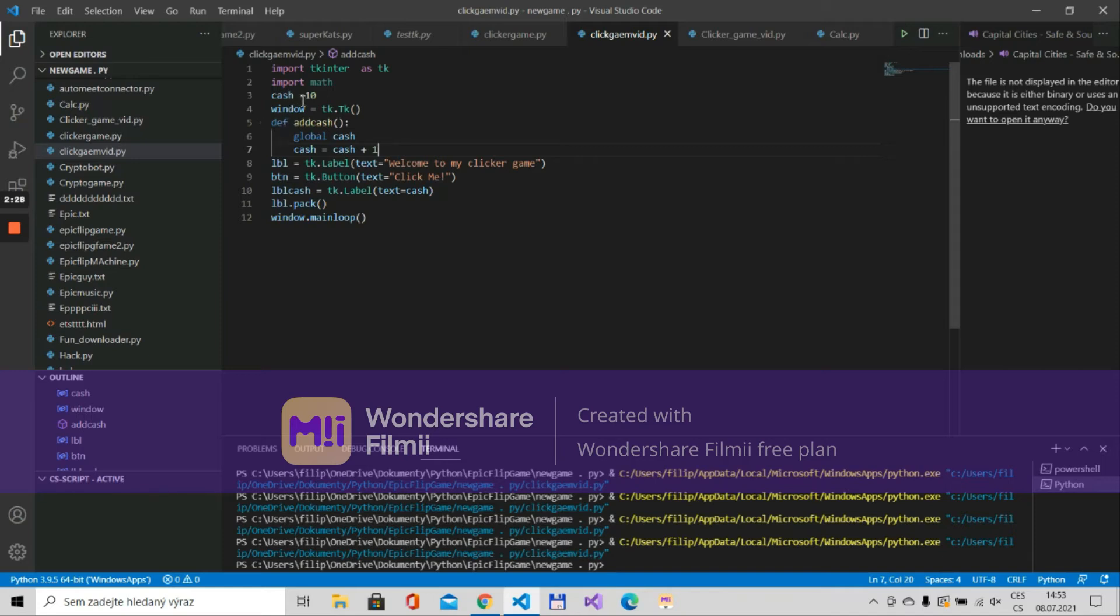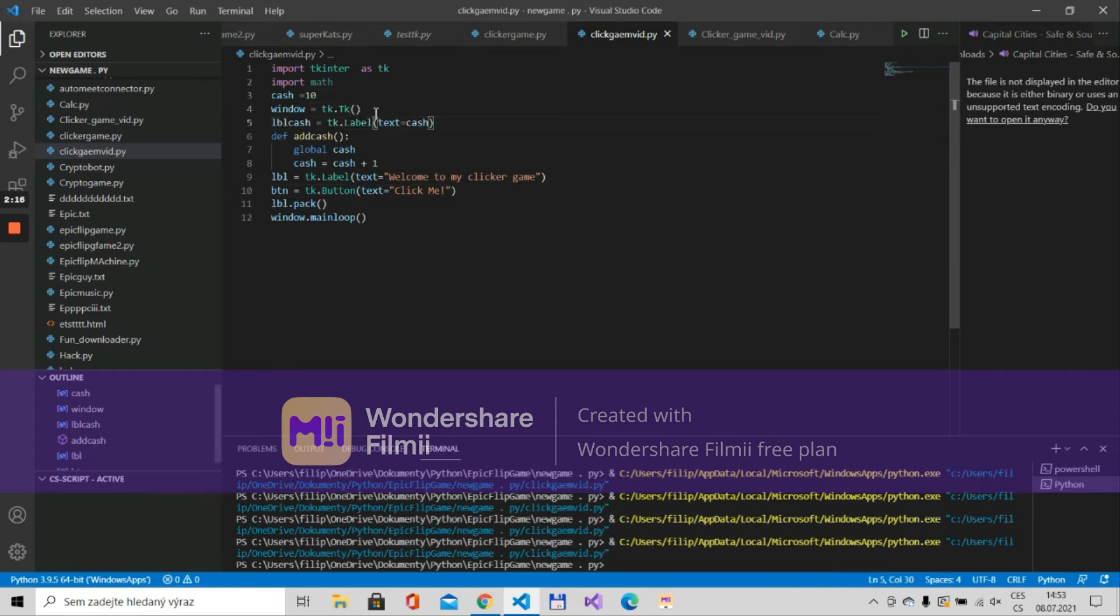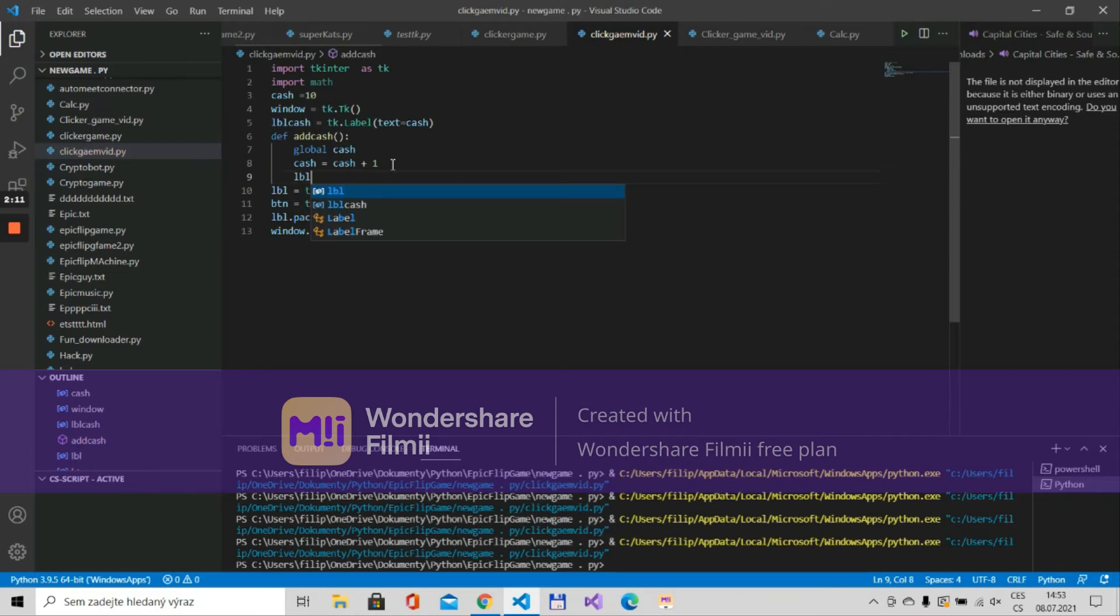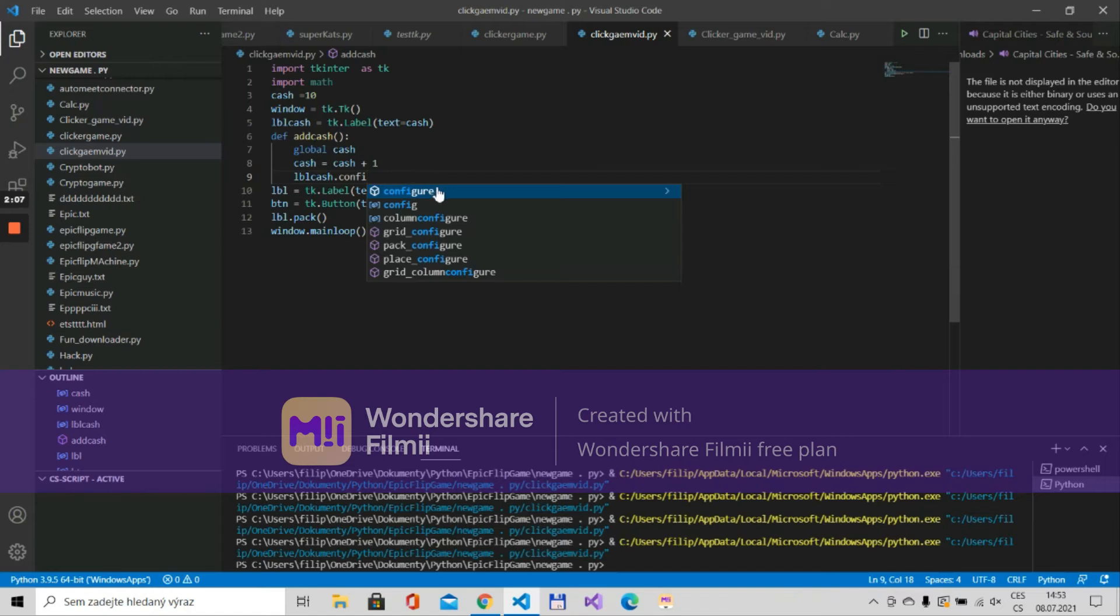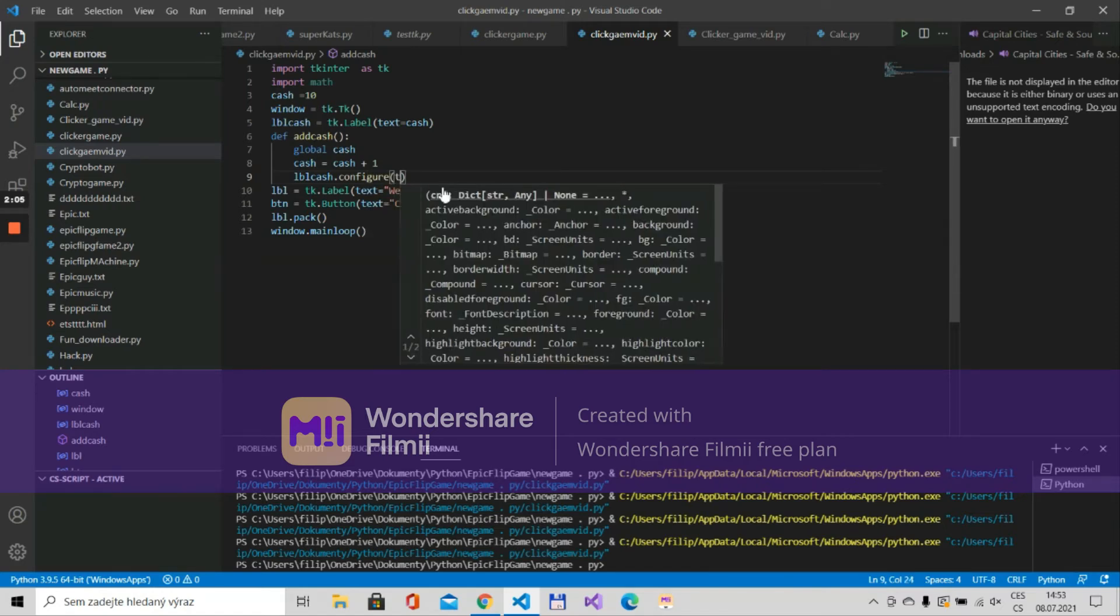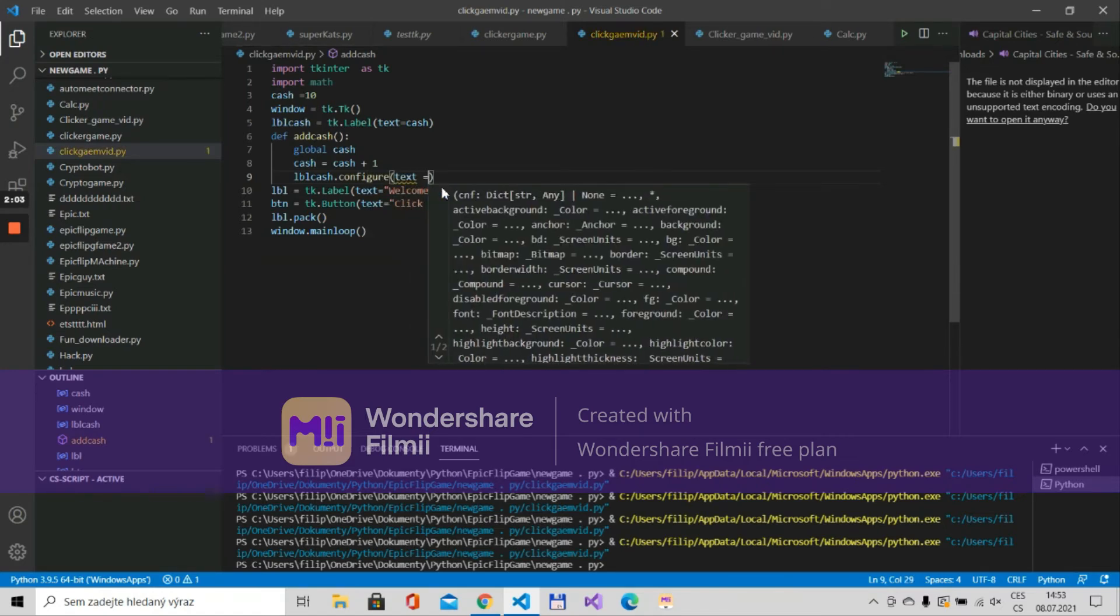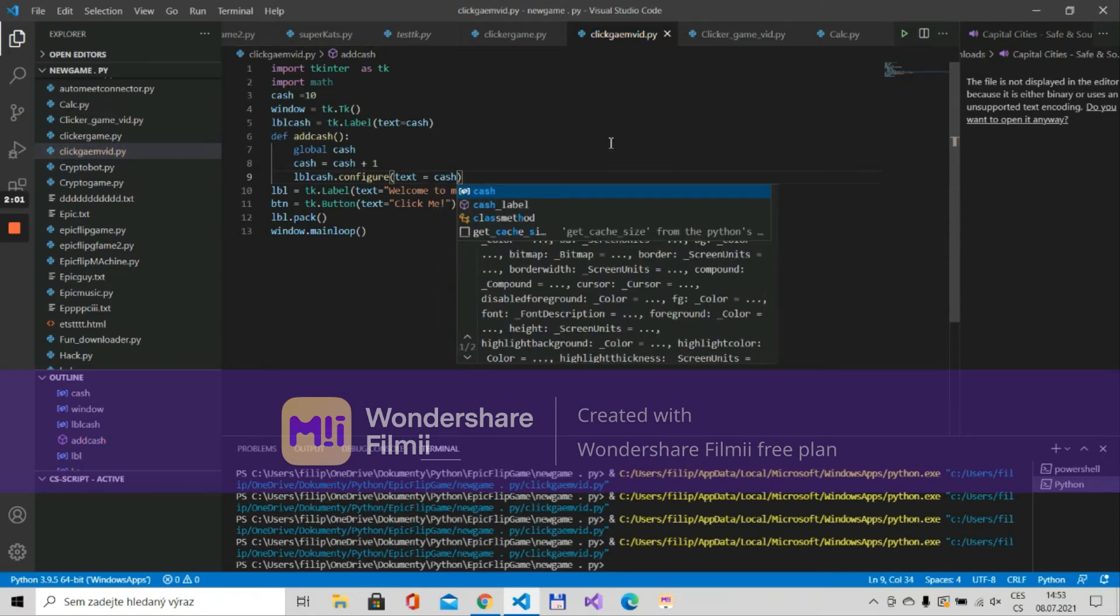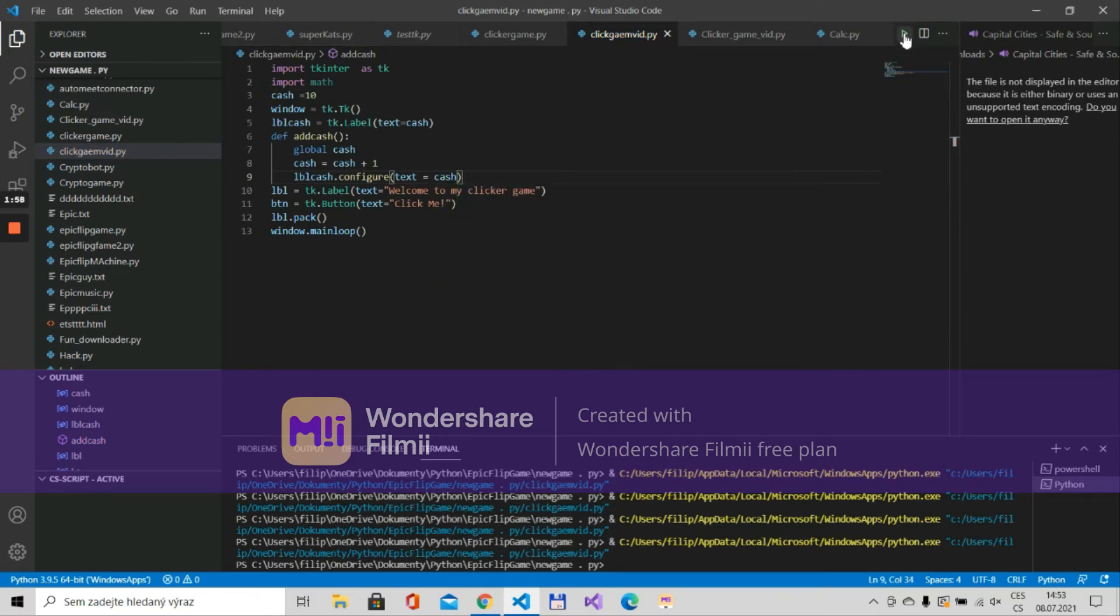And this label over here which displays the cache we'll move it just before the def and over here we will put lbl_cache.configure and over here we will put text is cache. Okay let's run this.